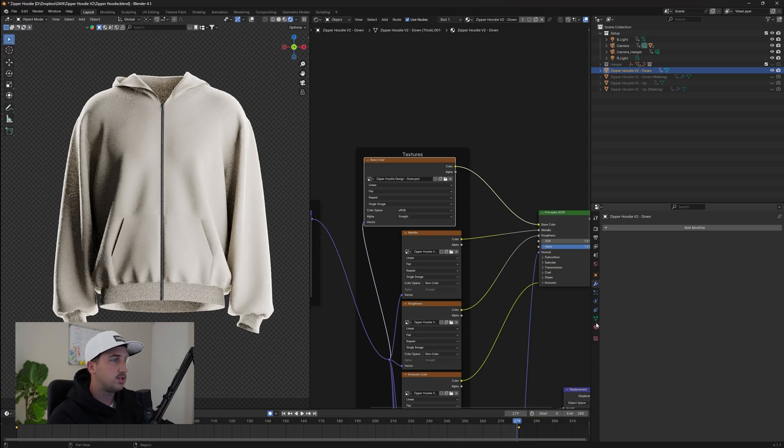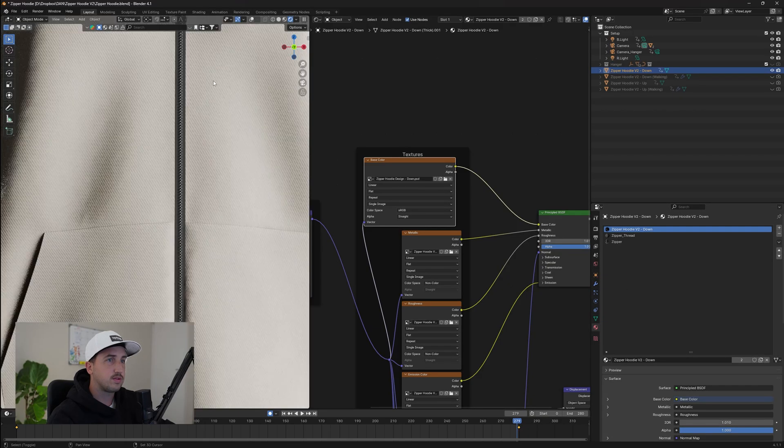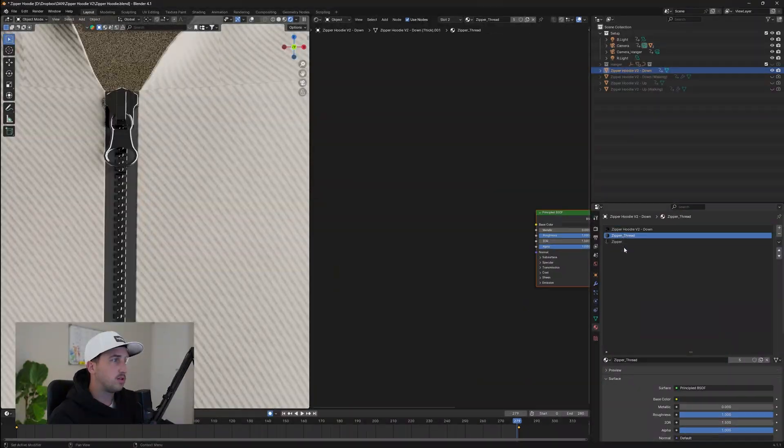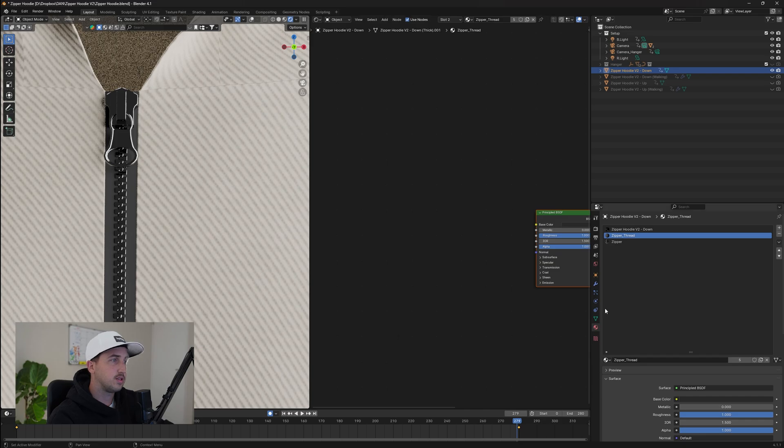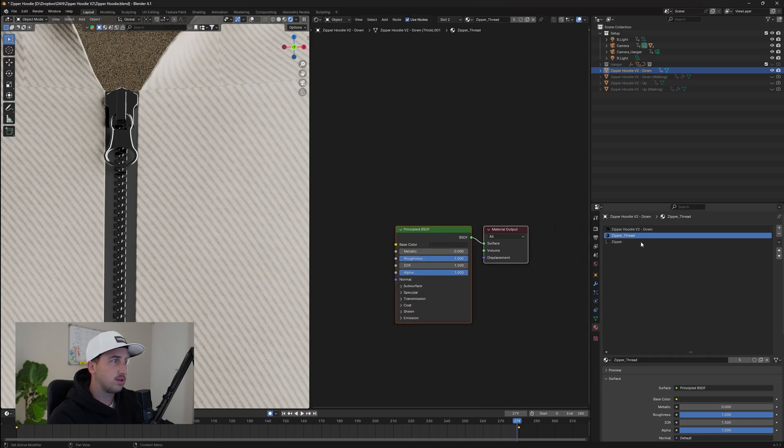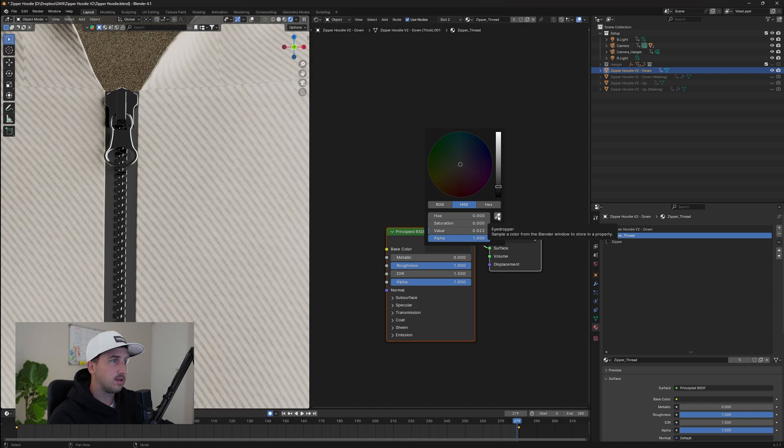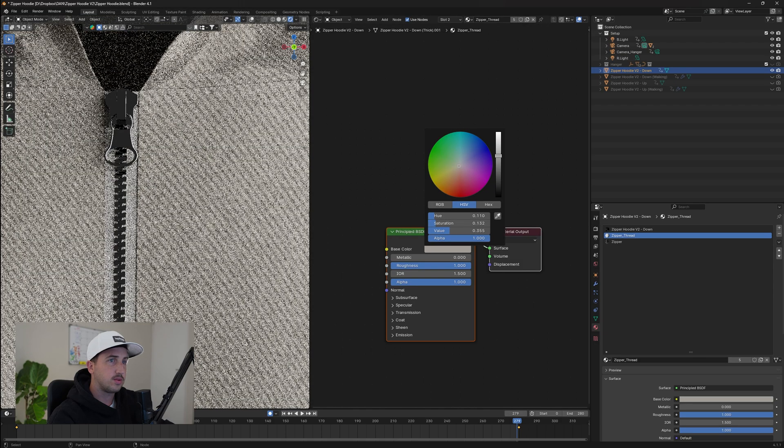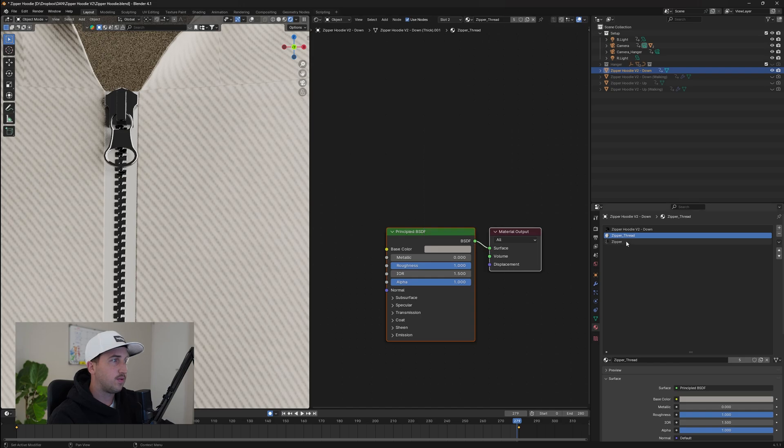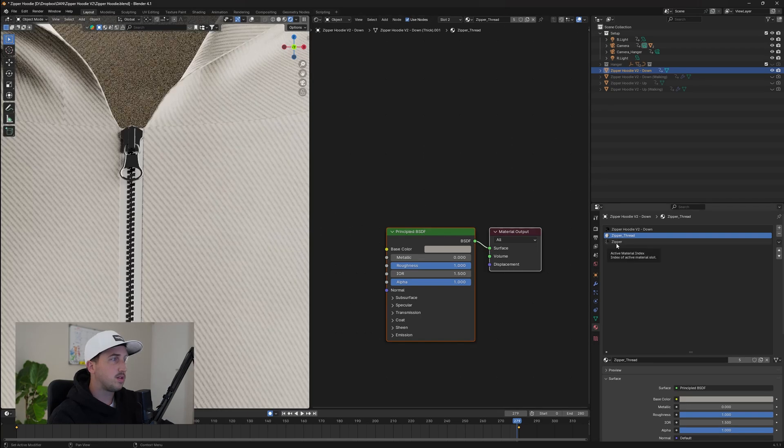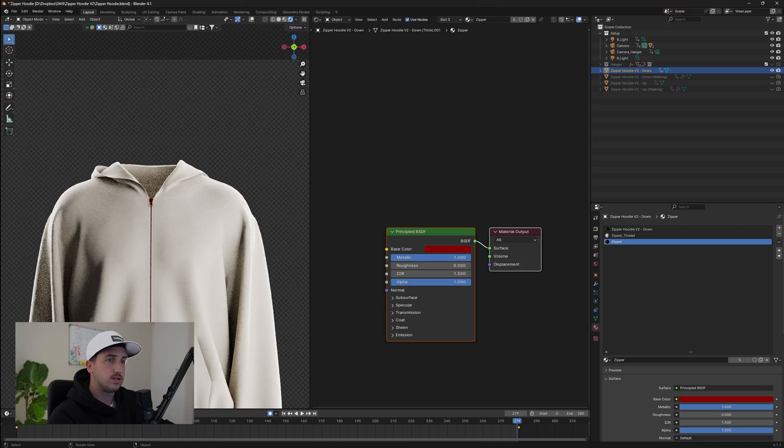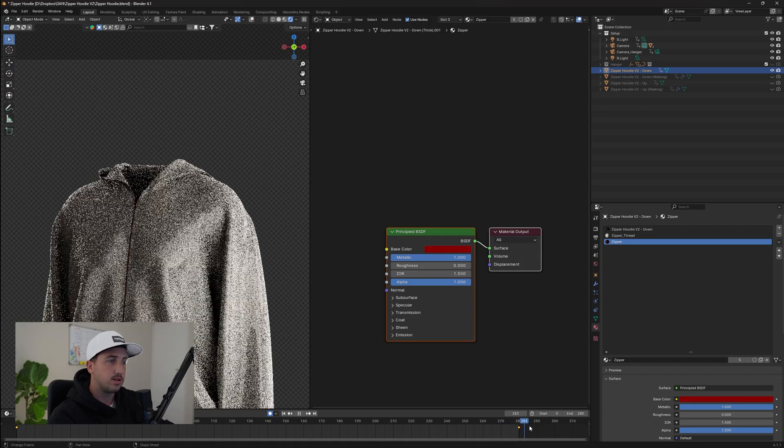Now if you want to change the color of the zippers themselves, we can zoom in here. Maybe you want this inside section to be the same color. So we're going to click on the zipper thread, go to our base color, we can use the eye drop tool to select that. And as you can see, it updates and it looks pretty good. Now for the zipper, we can also update that. Let's click on zipper. And maybe we want to make it red. And just like that, we have an updated garment.